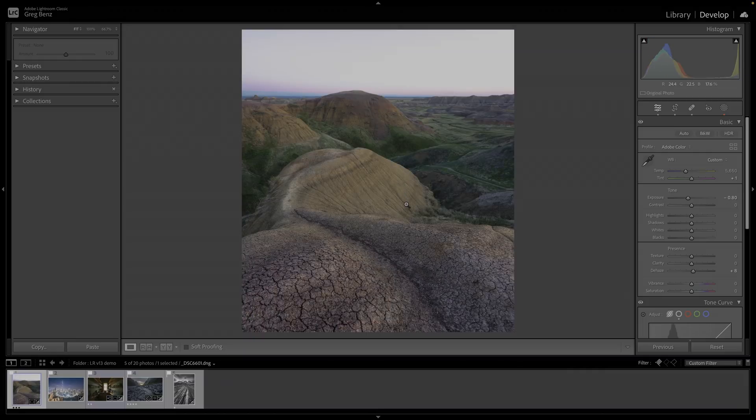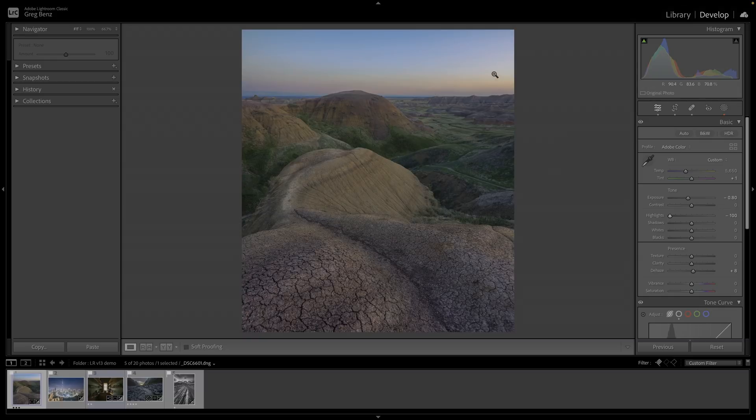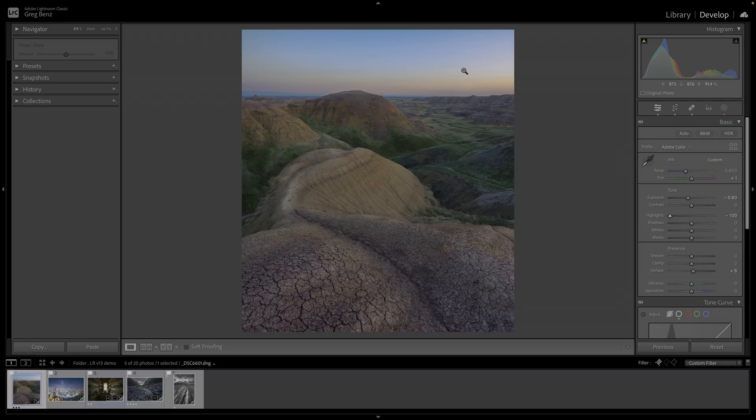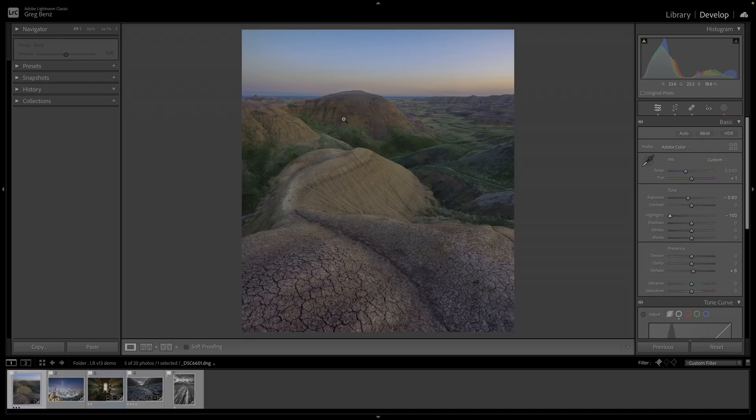We could instead try and do some kind of local adjustment to the sky, such as maybe bringing down the highlight slider. In doing so again, we bring back the color in the sky, but it doesn't look correct because the sky is the light source for the scene. There's no way that the sunset should be the same brightness as the shadow side of these hills in the valley down below.